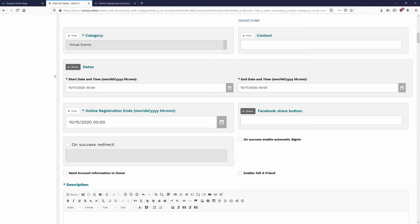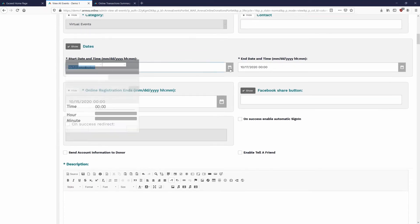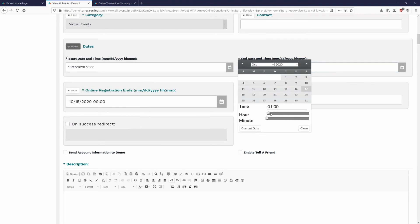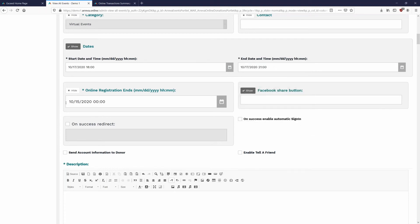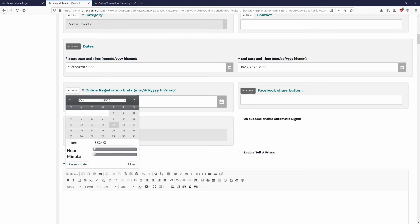Scrolling down, we have the dates. We can go ahead and show those and set the time. This virtual event happens at 6 PM — time is in military time, so add 12 to the hour — and ends at 9 PM (2100). The online registration ends on October 15th at 11:59 PM, so that as October 16th rolls over, the event closes for registration.